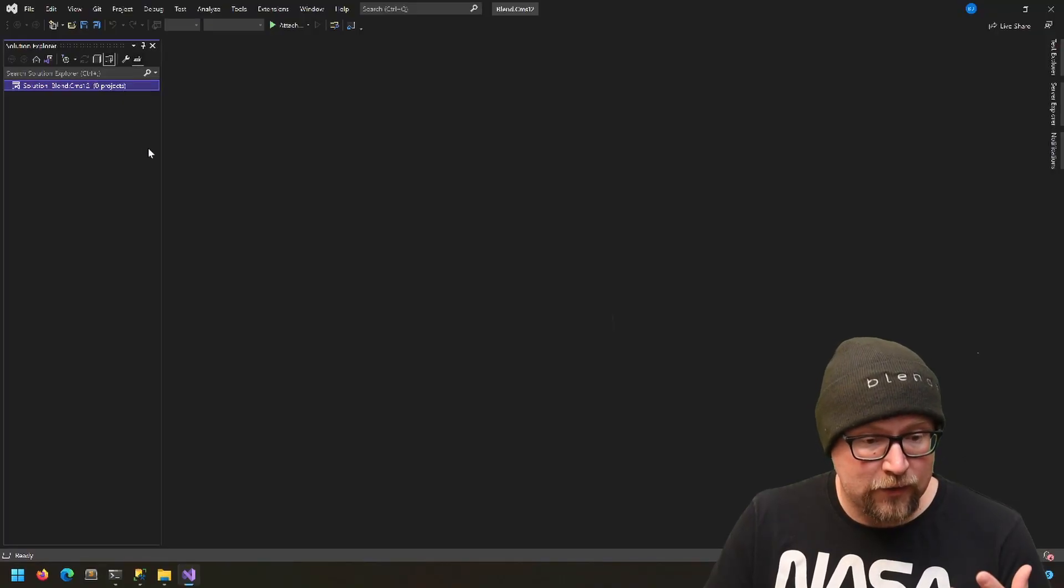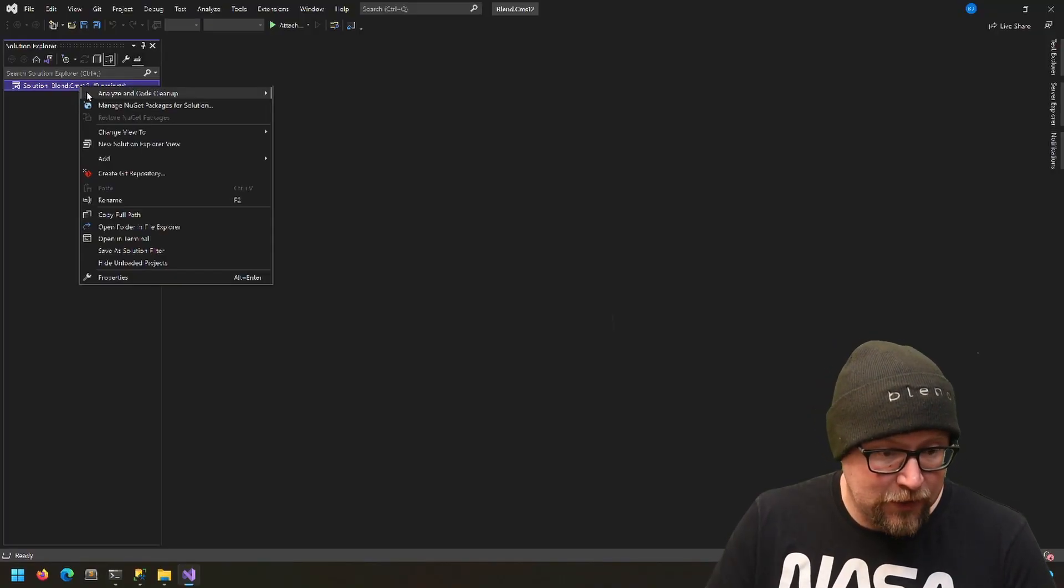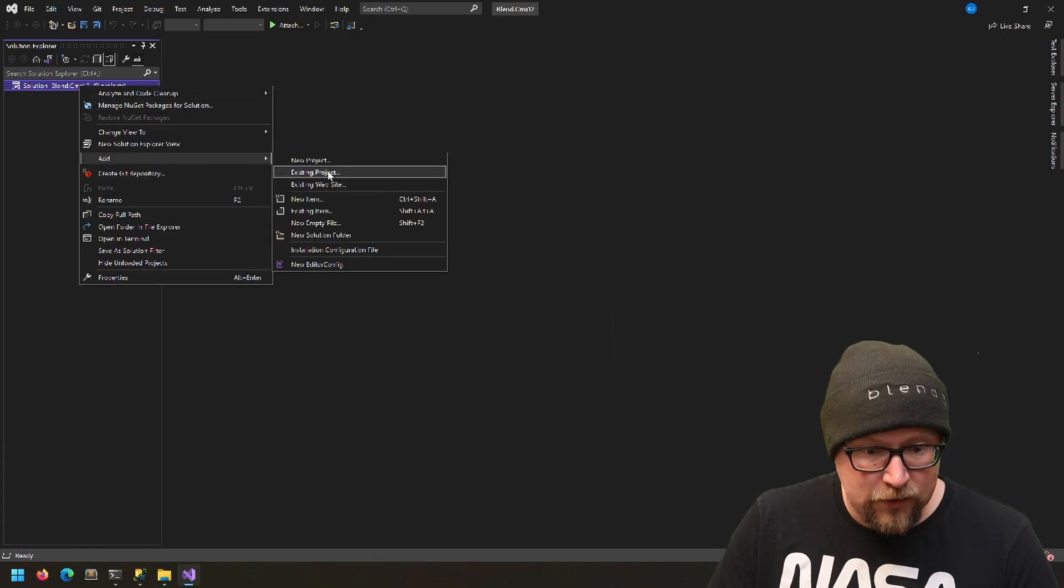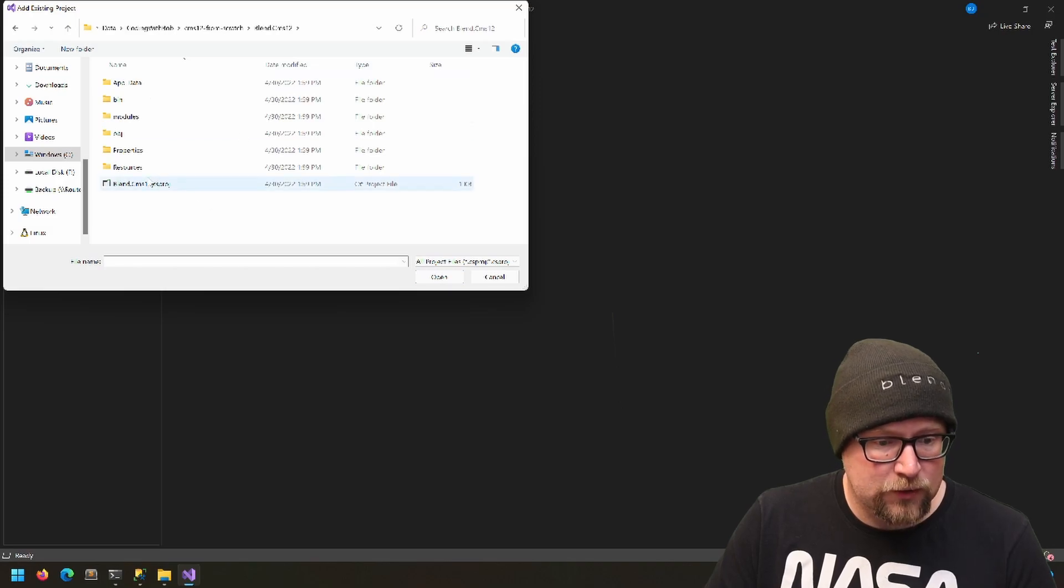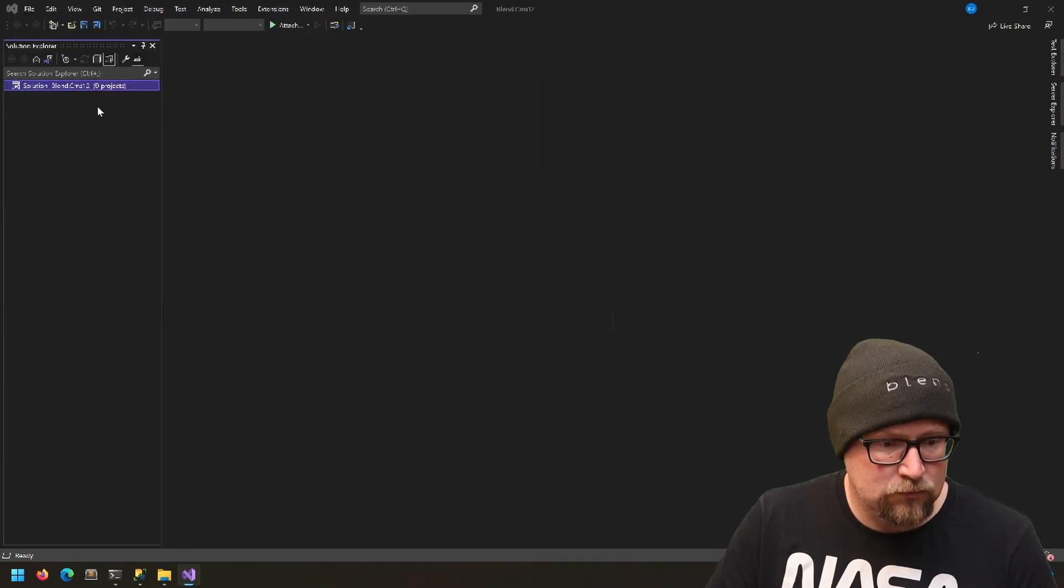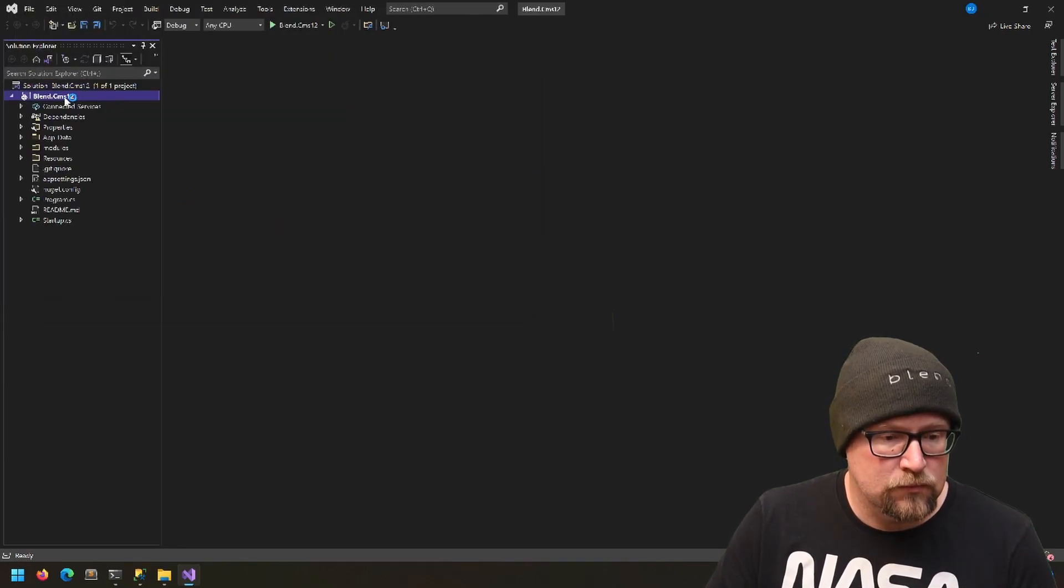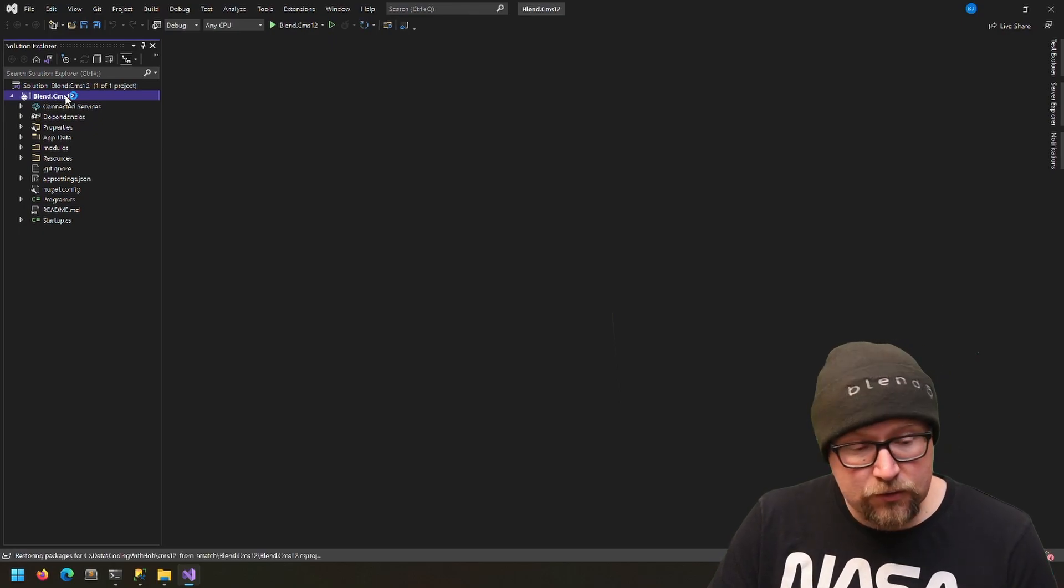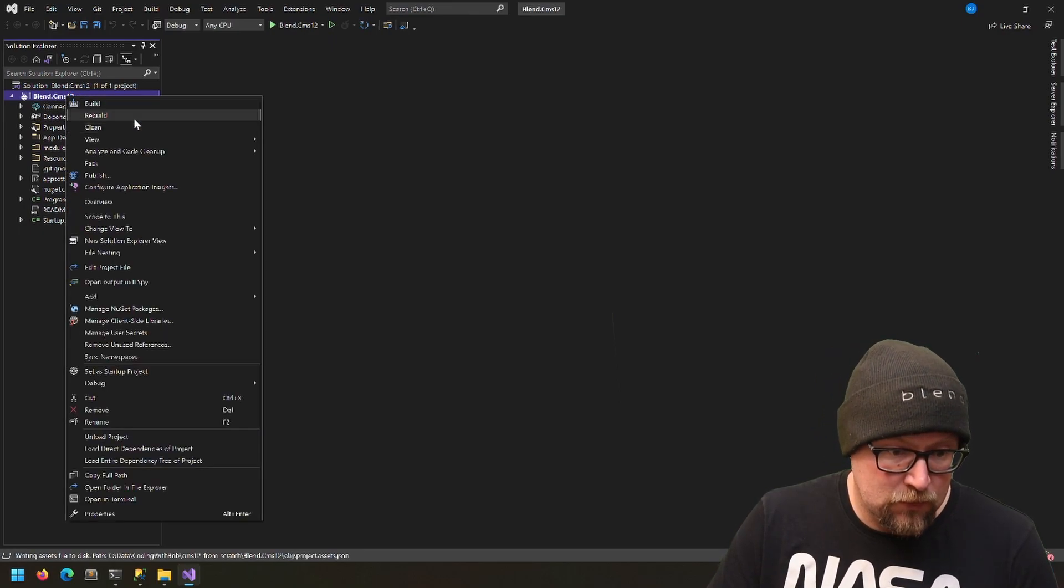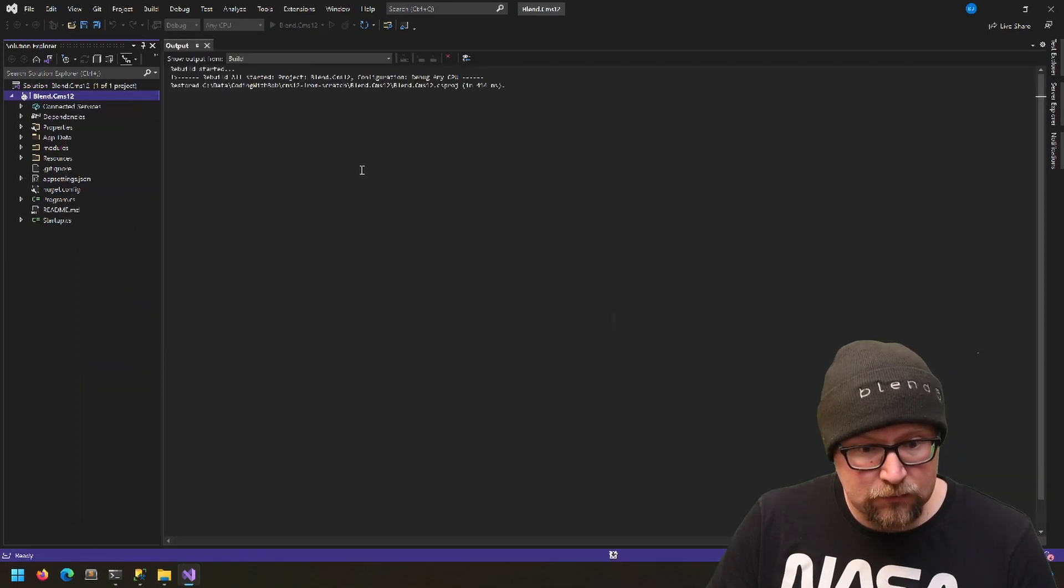Now we're going to add the project file that we generated from the command line. We're just going to add existing project—it's going to be in this subfolder and we're going to add that. Visual Studio is going to do some stuff for a bit, and we're going to rebuild.